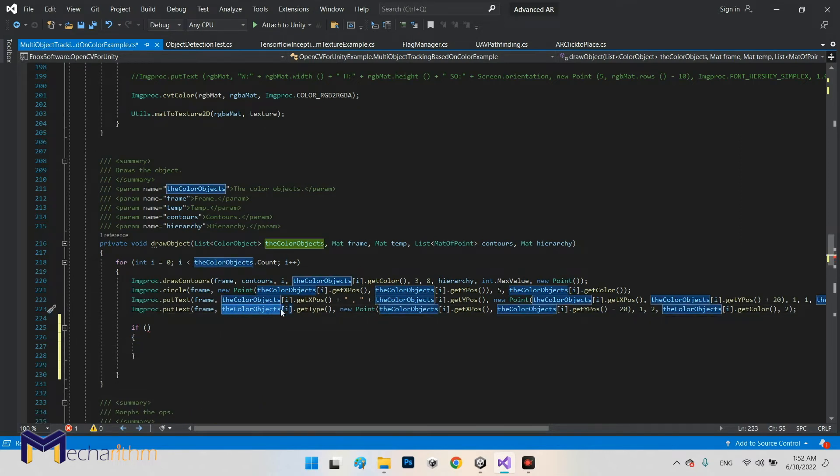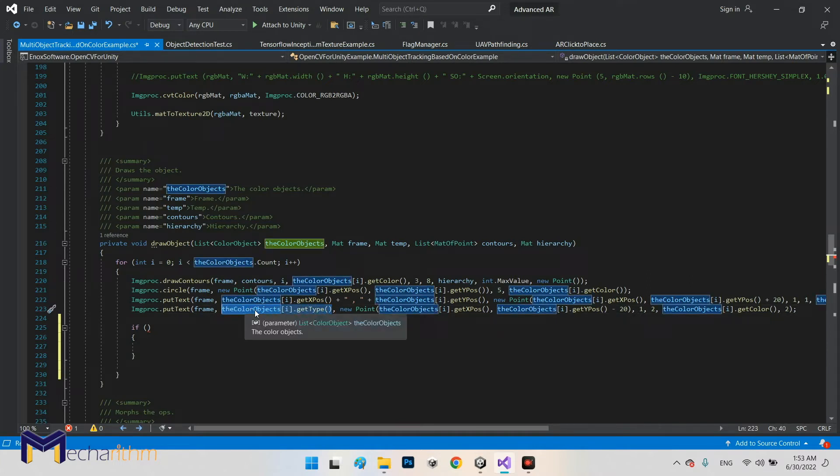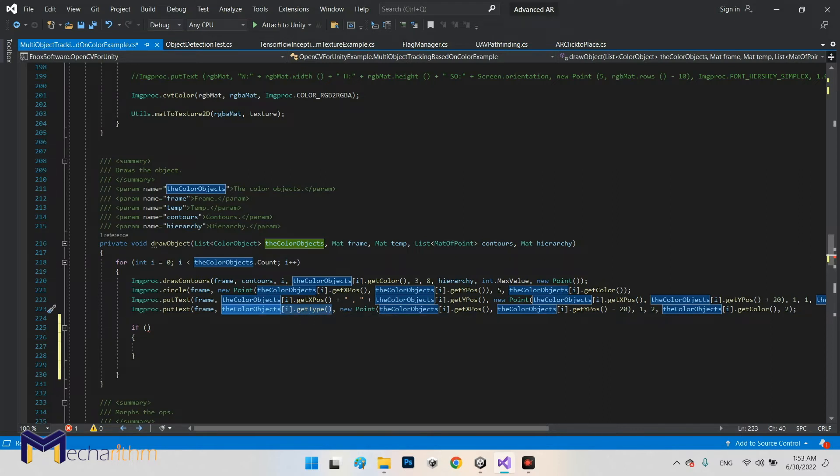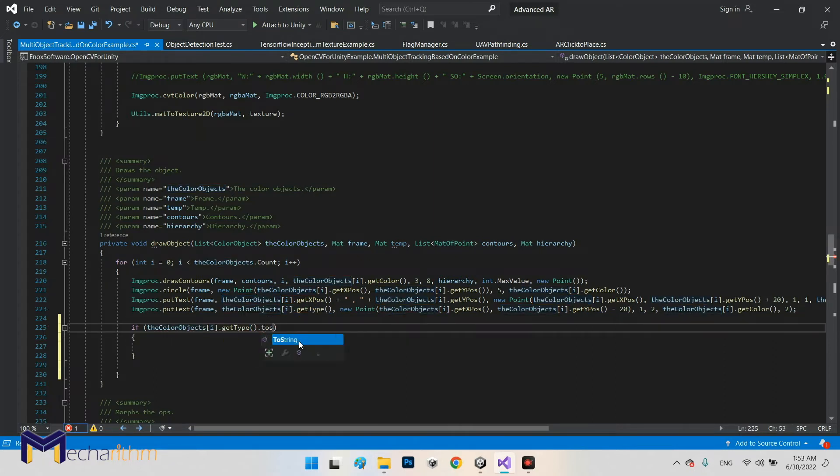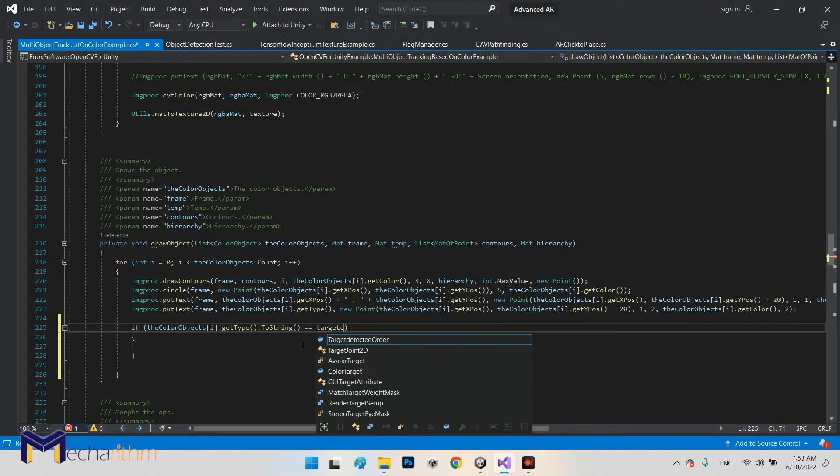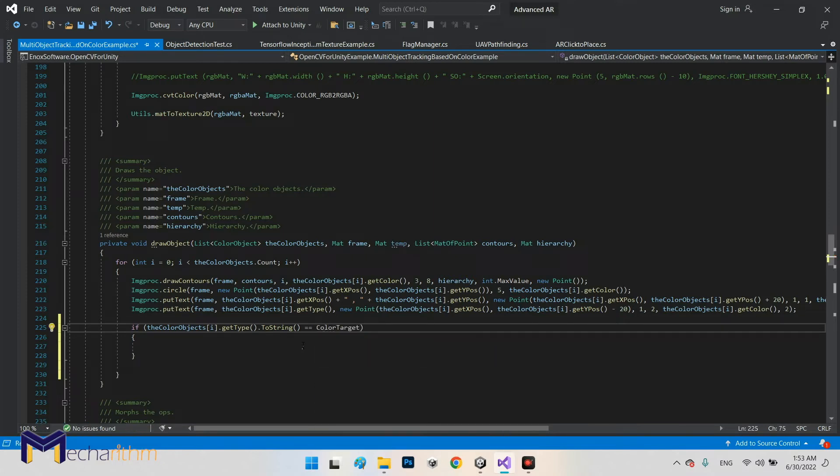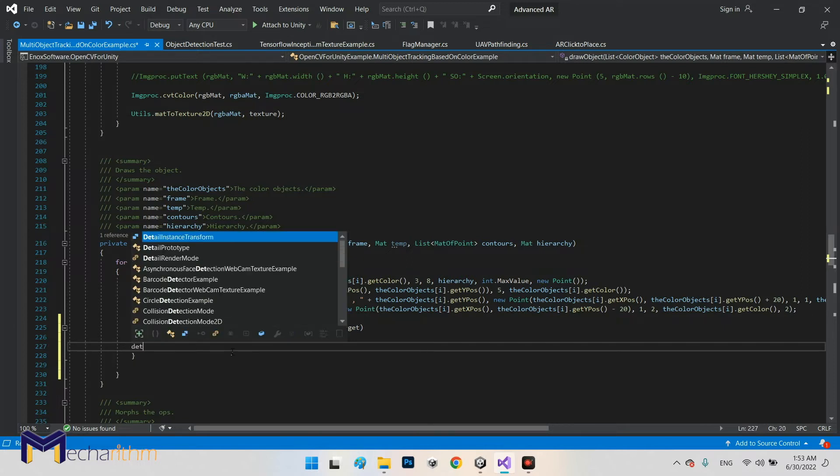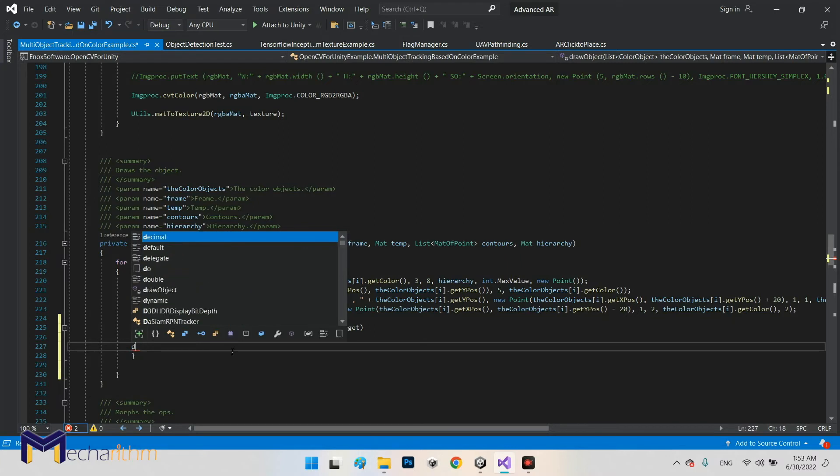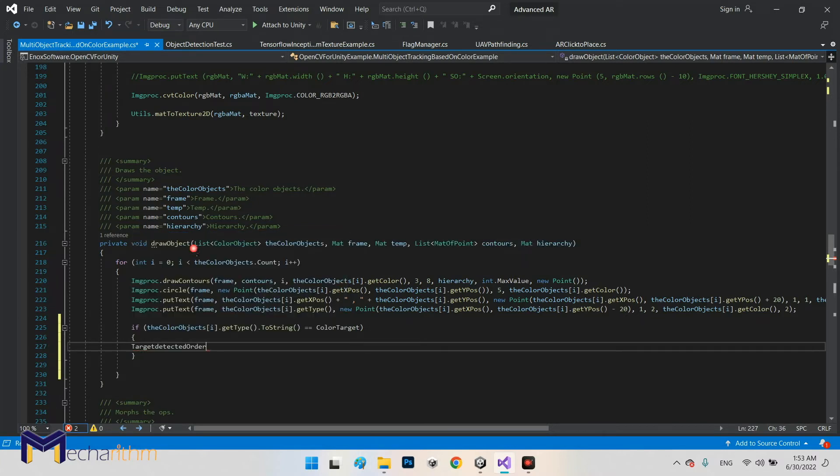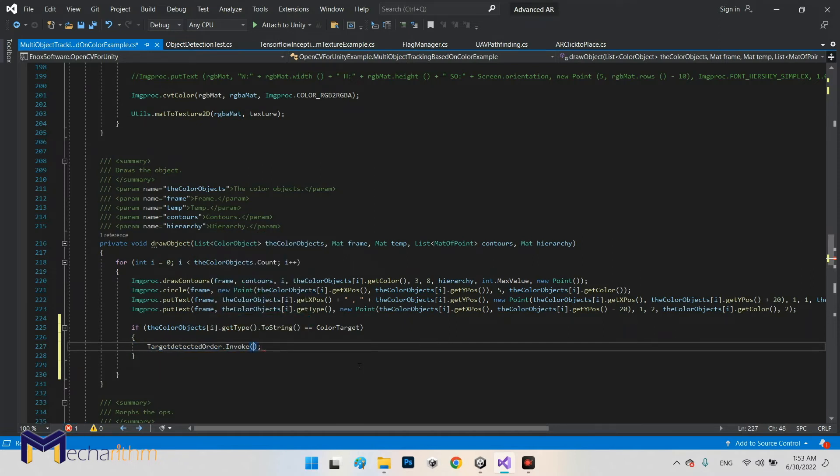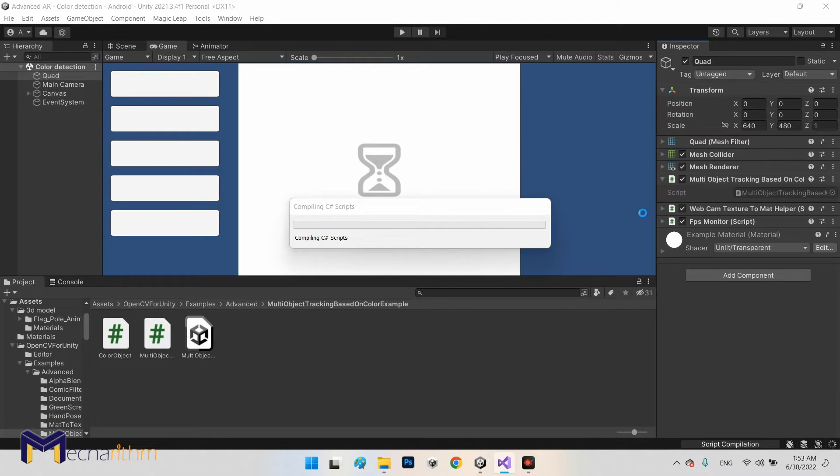And I will say if the object, the color objects get type, we can say dot ToString, will be equal with our target color. So try to detect, target detected dot Invoke. That's it. Now let's come back to the Unity editor and we will see any variables coming here.